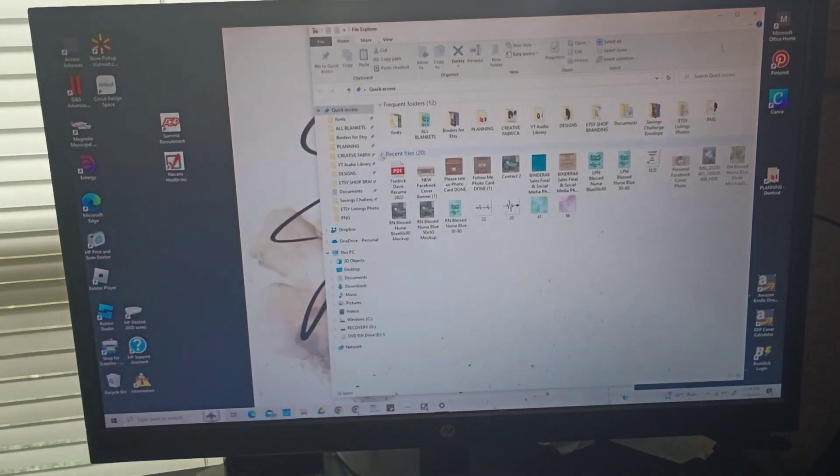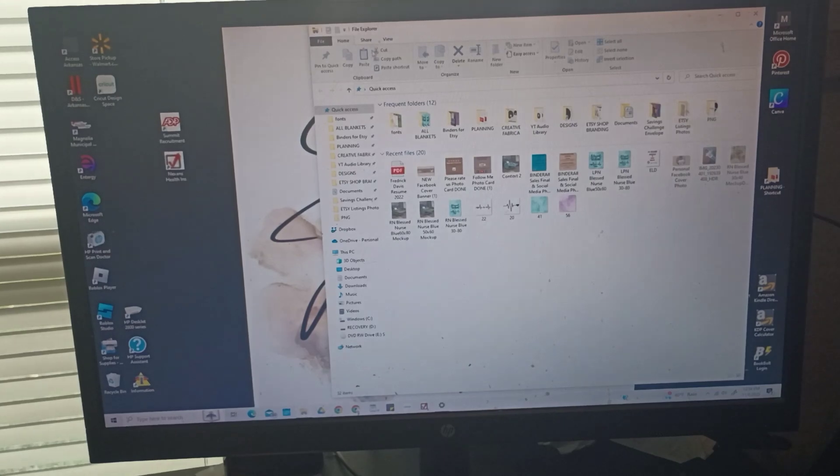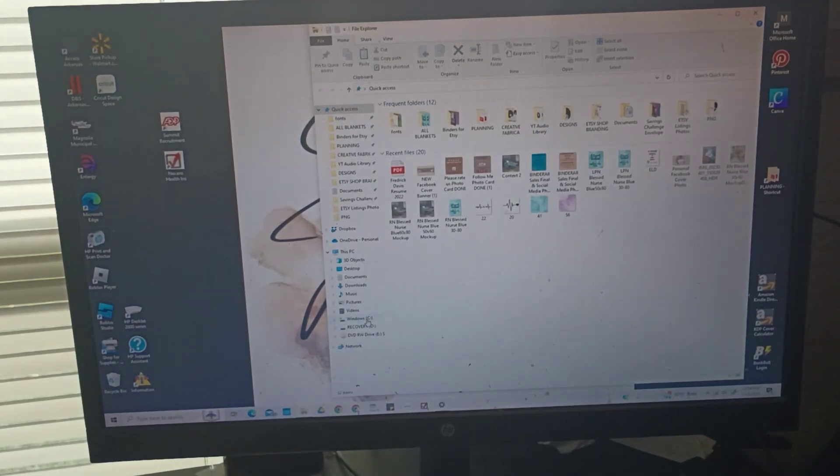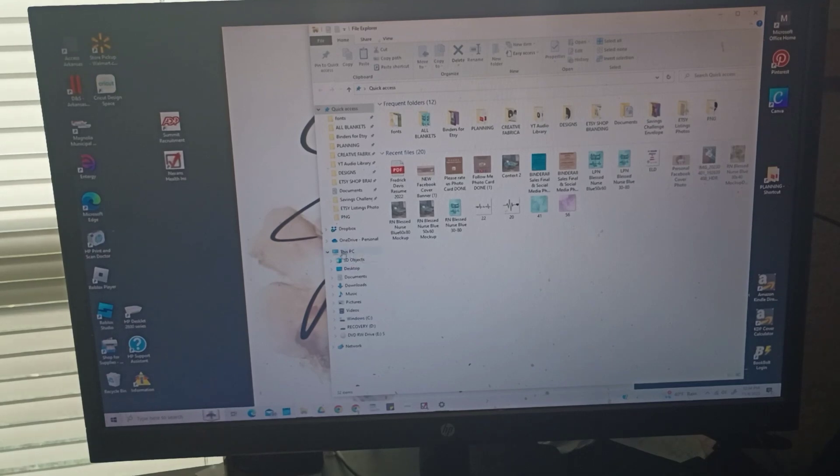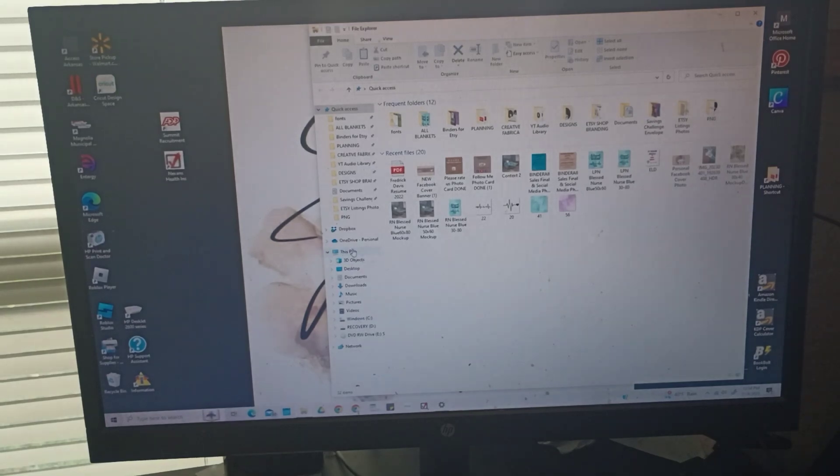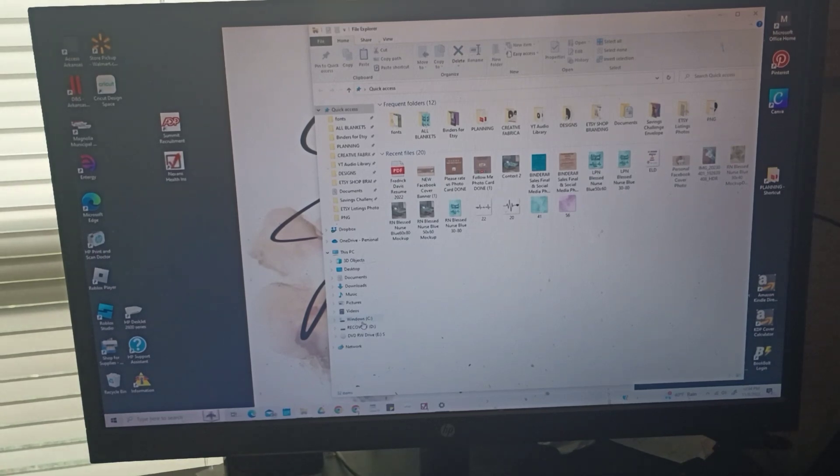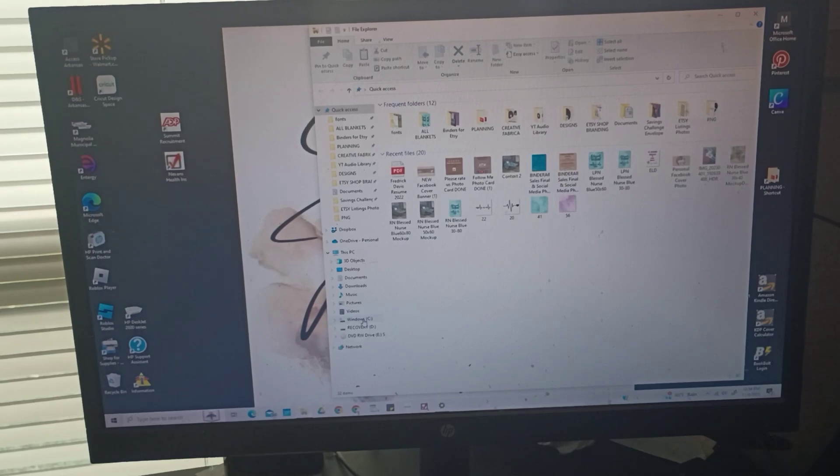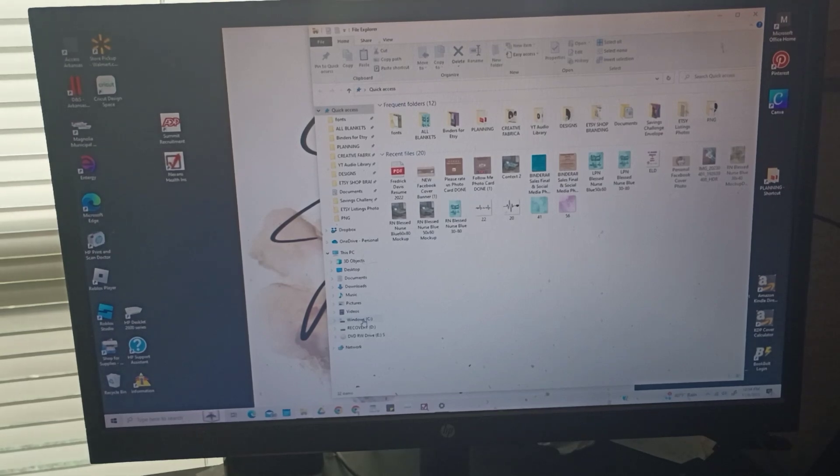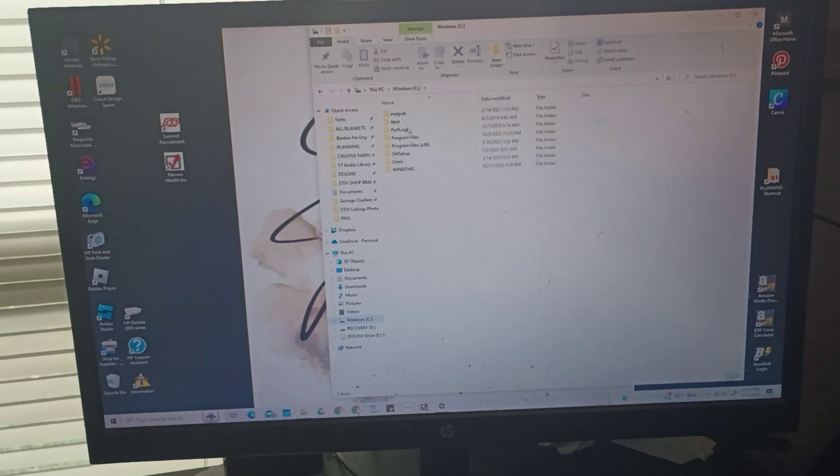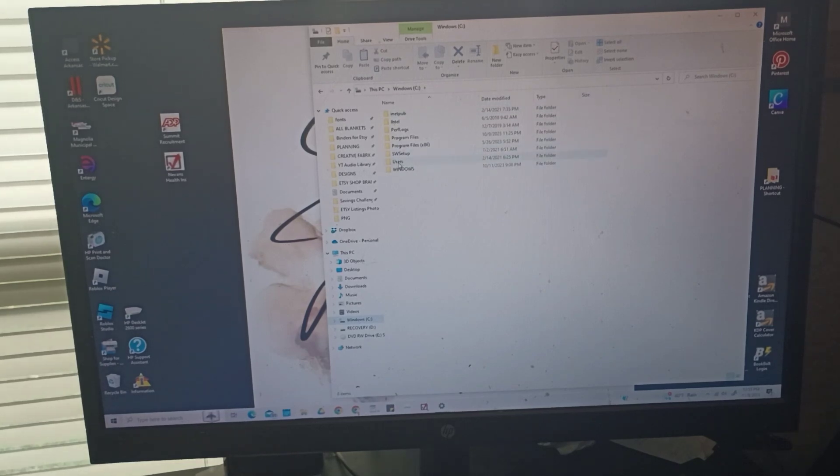Once your File Explorer opens, you'll go down to This PC and go down to Windows Drive C. It may not say Windows, it may say something else, but just Drive C. Click into that and that will open up these tabs up here. So you want to go to Users.